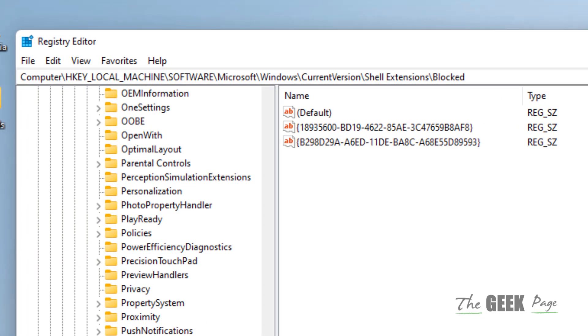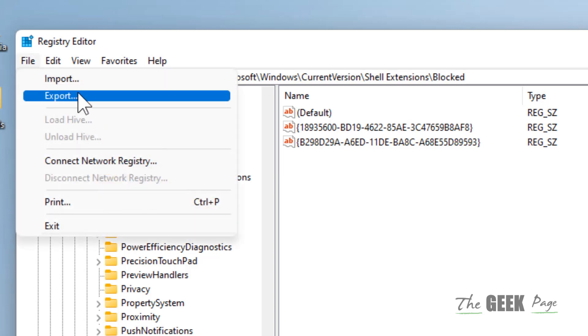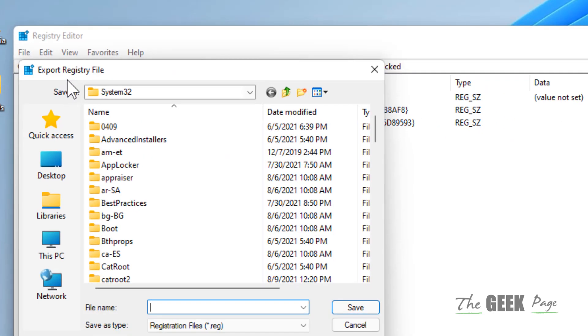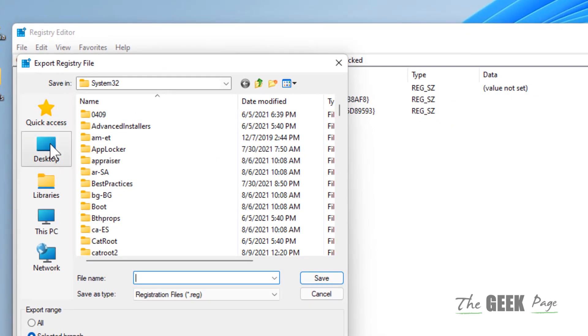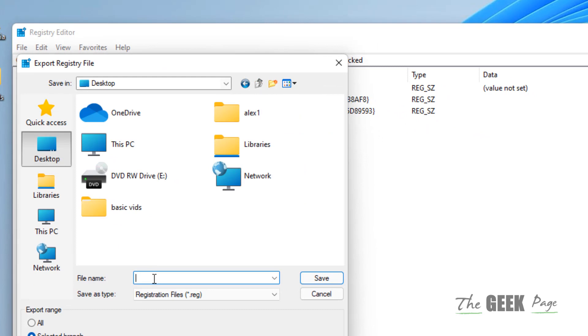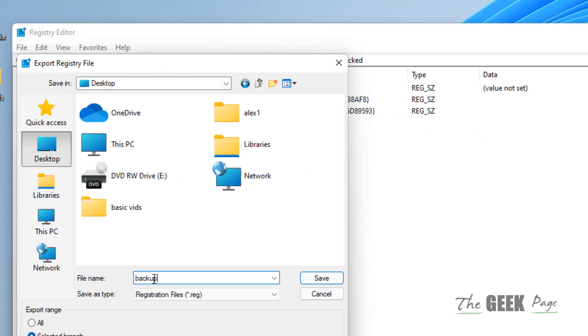Now before doing anything in Registry Editor, it's better to take a backup. So click on File and click on Export and just take a backup anywhere.